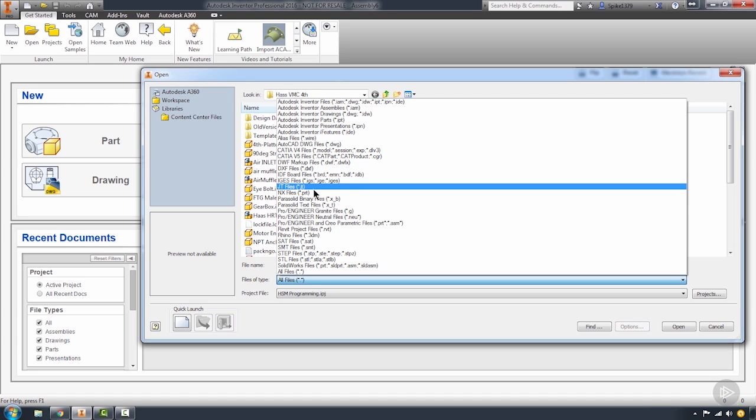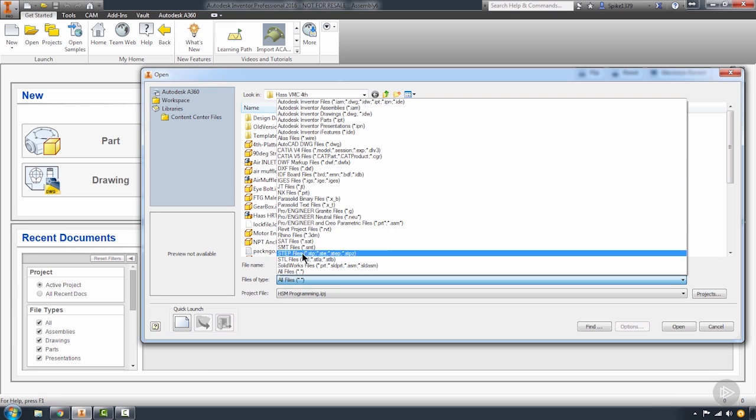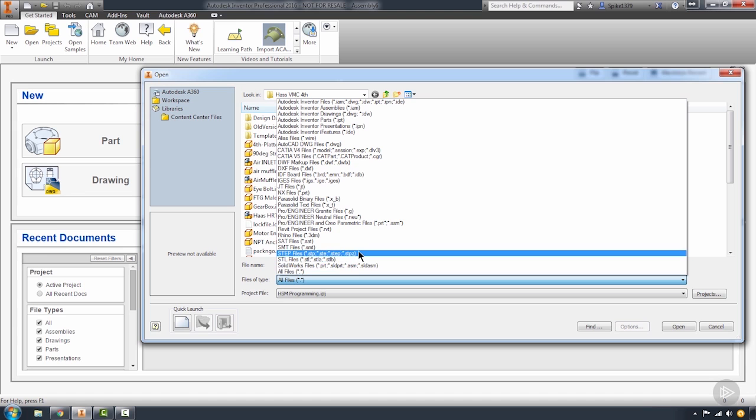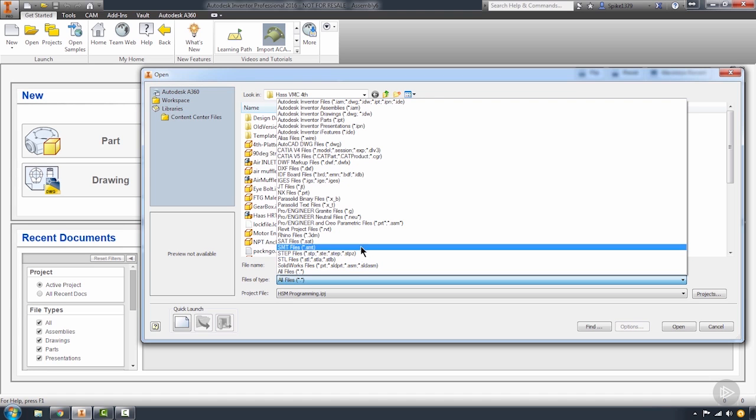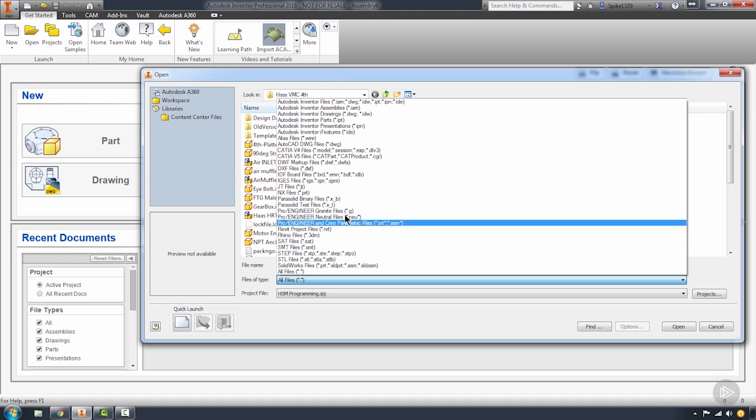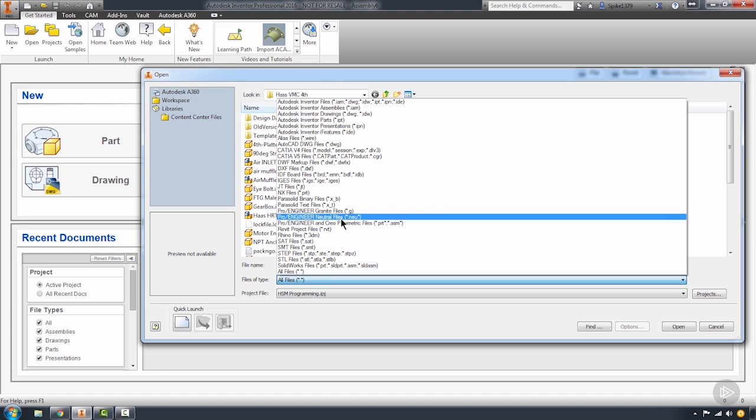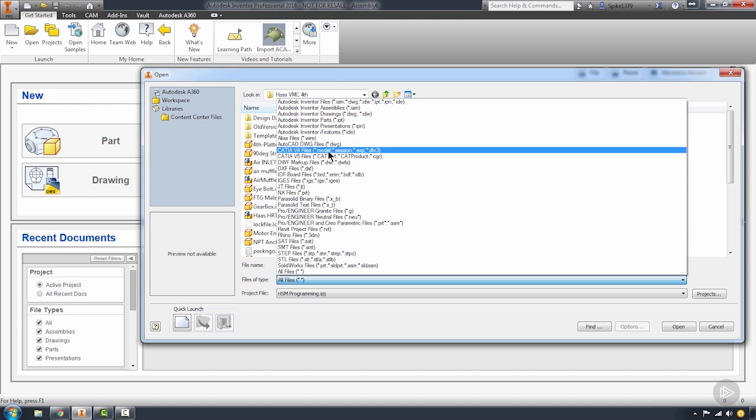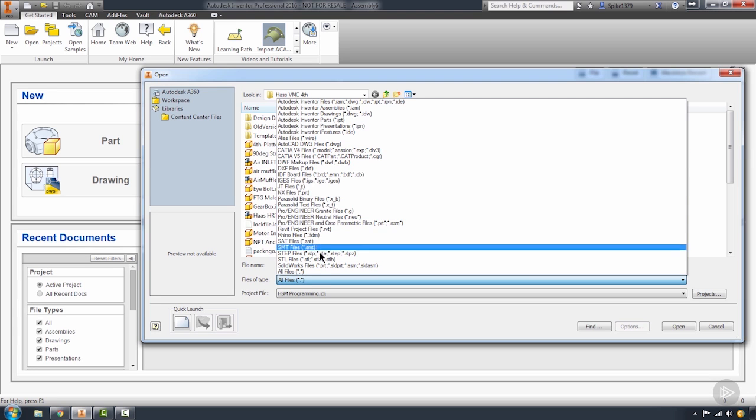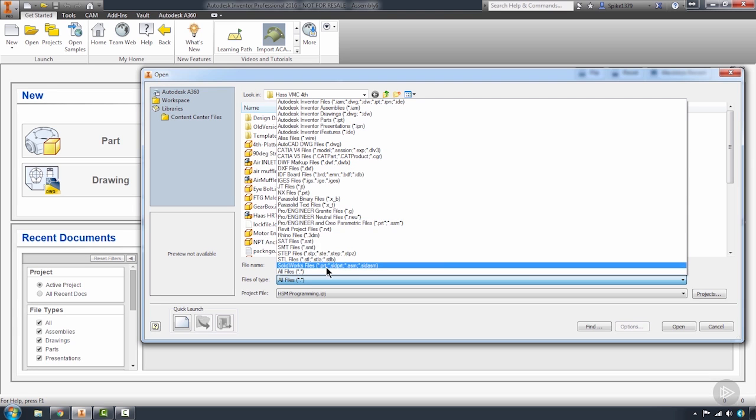It is recommended that if your customers are going to send you a generic file, that they send a STEP file. That seems to come in the cleanest as far as generic solid models go. Other than that, I would strongly suggest that you tell your customers, whether they're using ProEngineer, CATIA, NX, or especially SolidWorks, to just send you their SolidWorks file or a copy of the file itself.